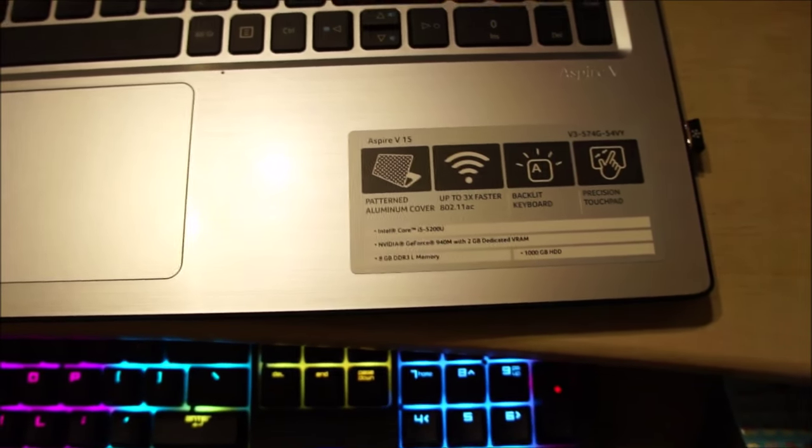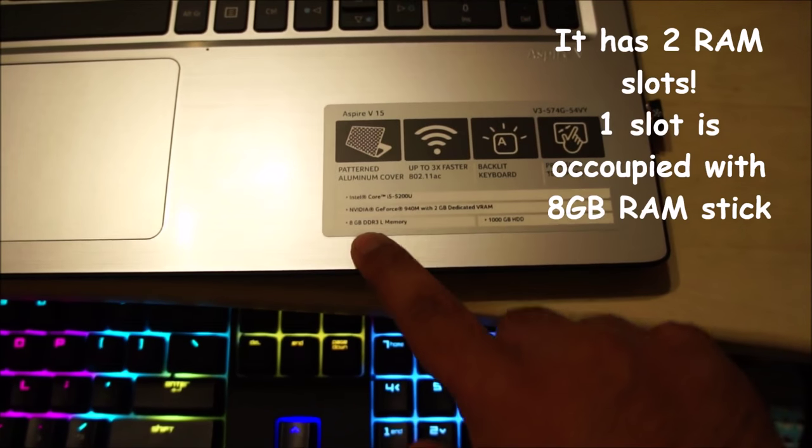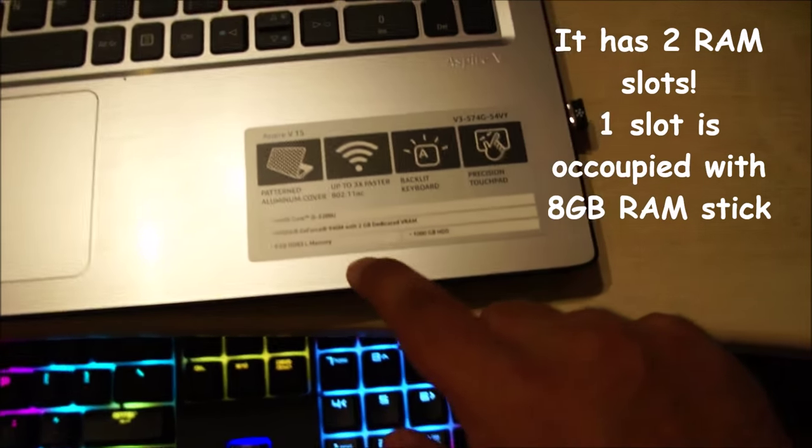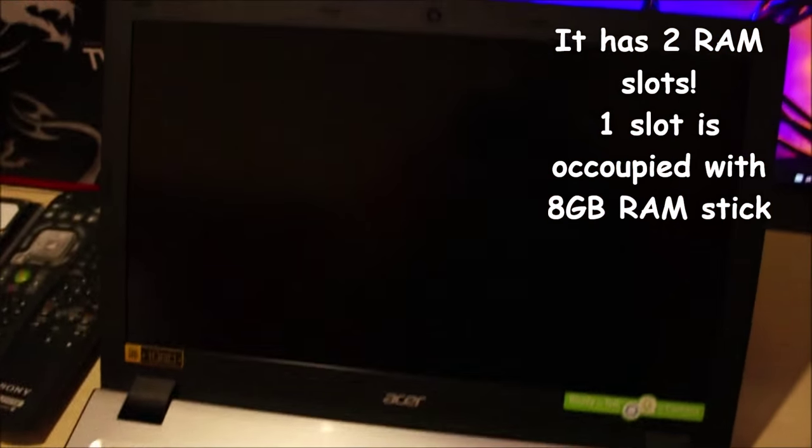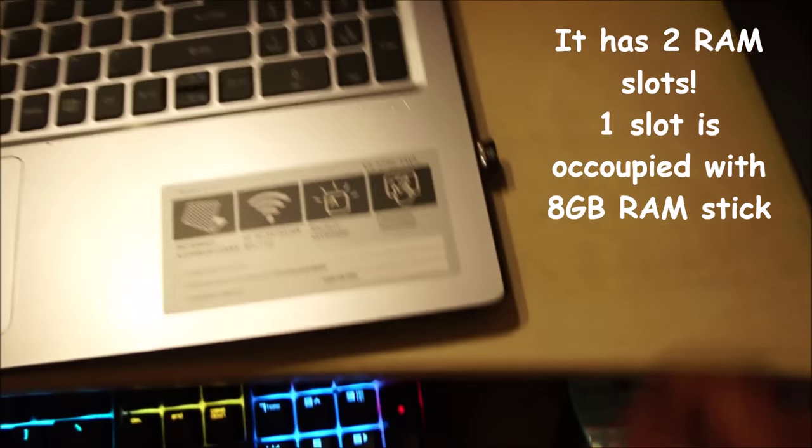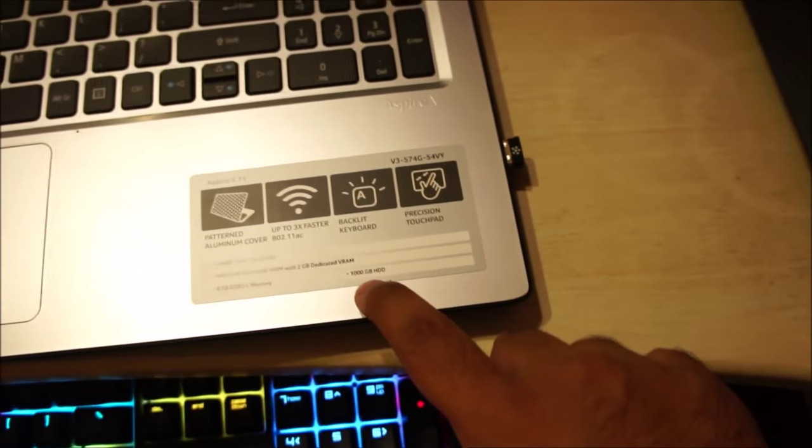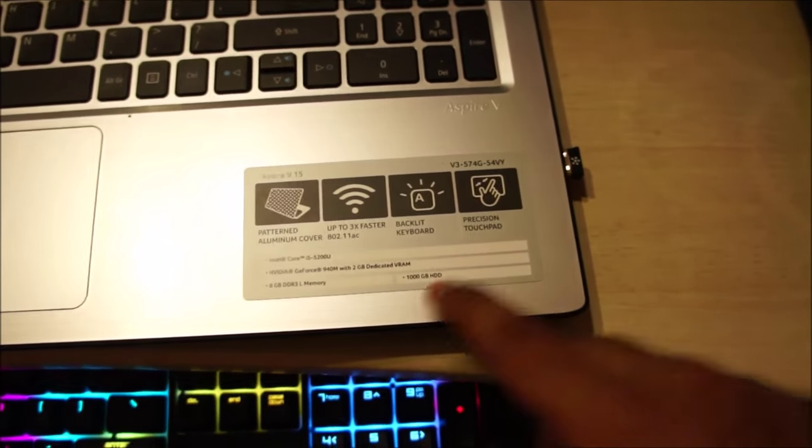8GB of DDR3 memory, which I have upgraded to 16GB. So 16GB of RAM on this laptop is pretty decent, it performs really well, and it's 1000GB hard drive, so 1TB hard drive.